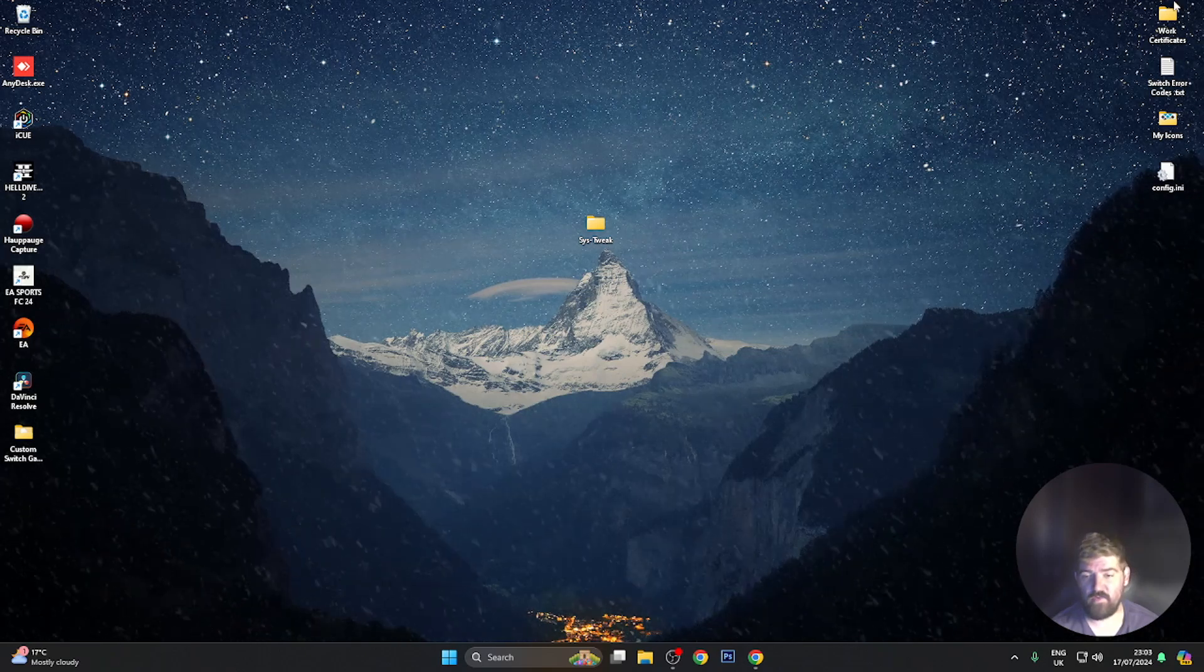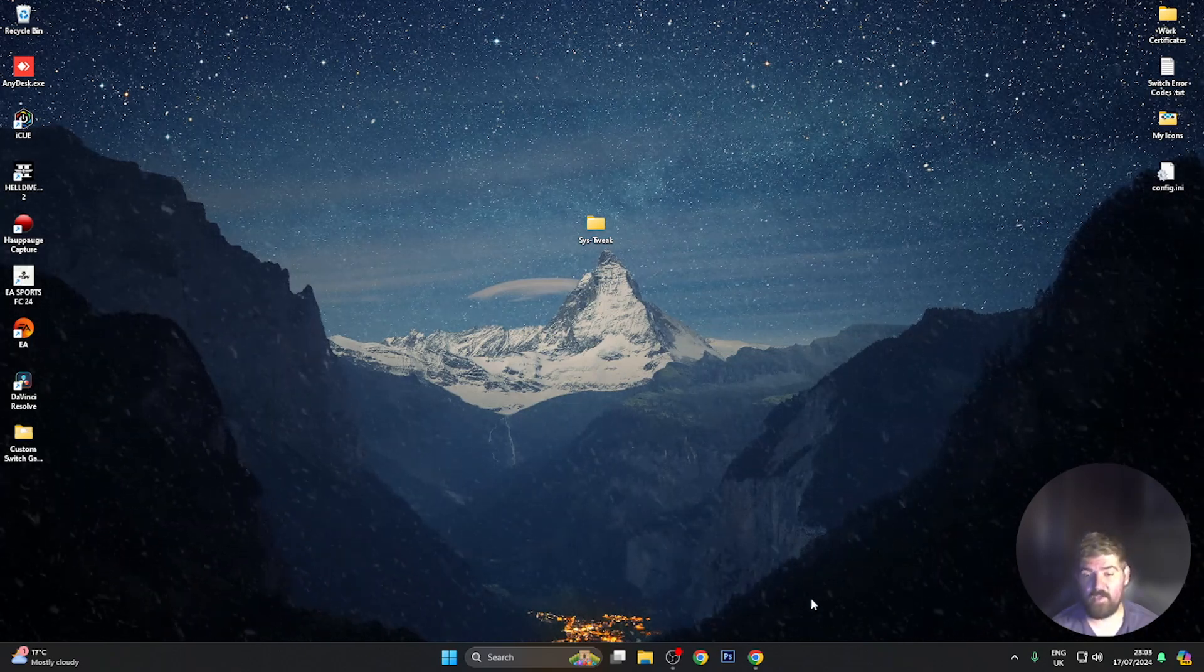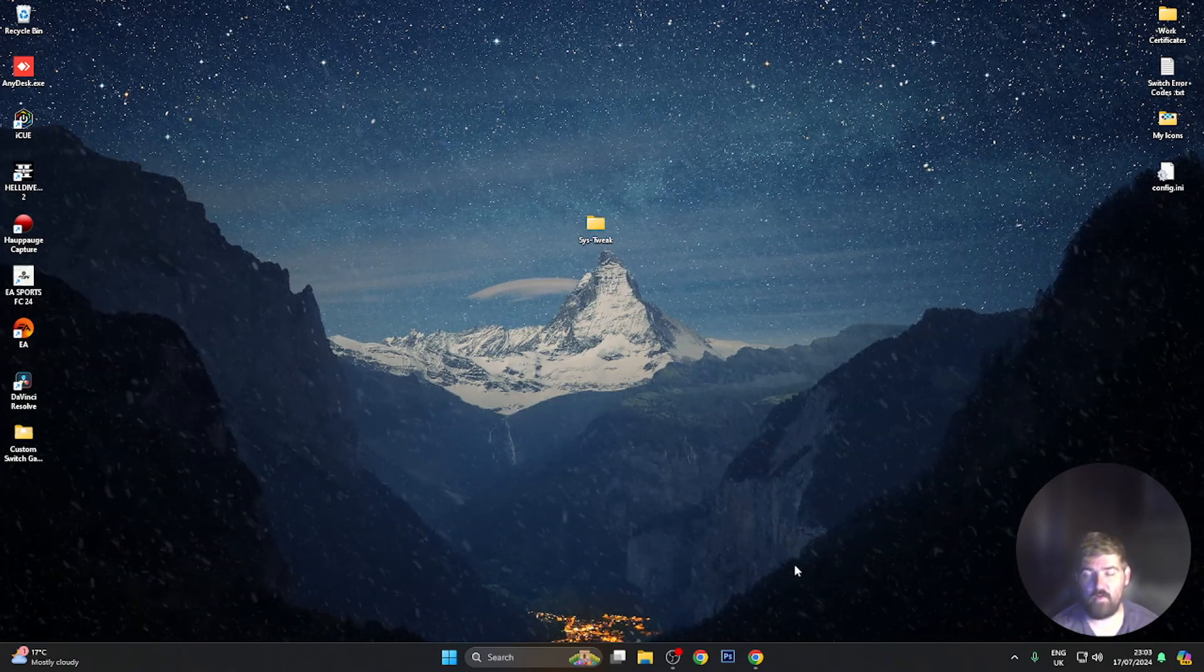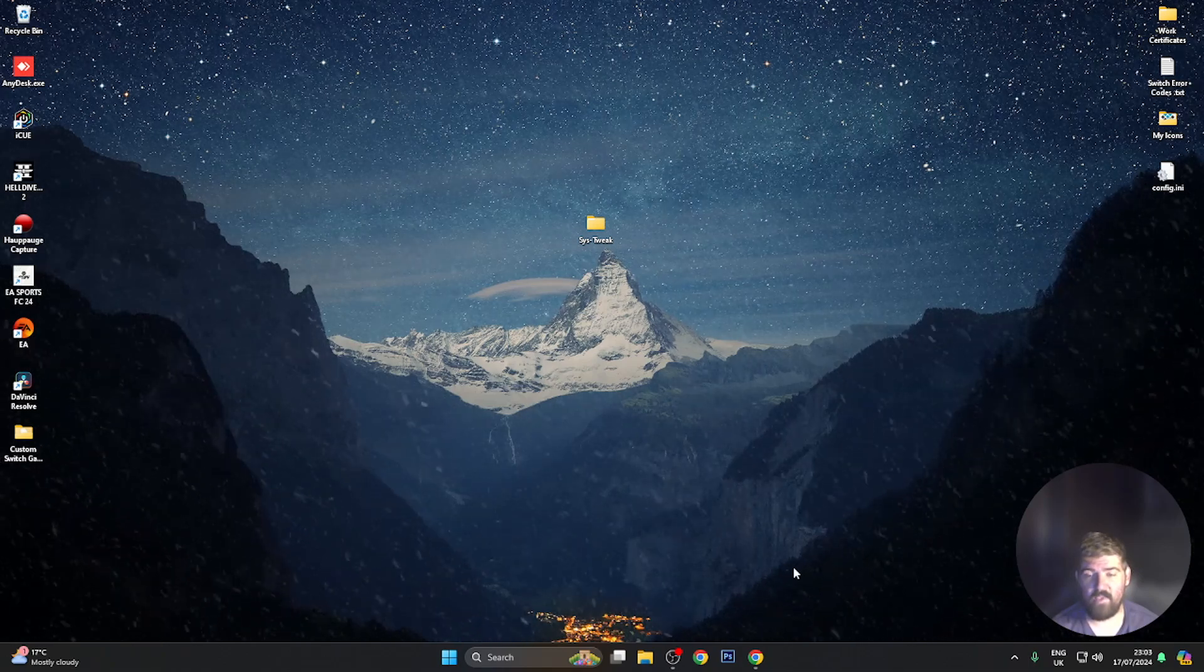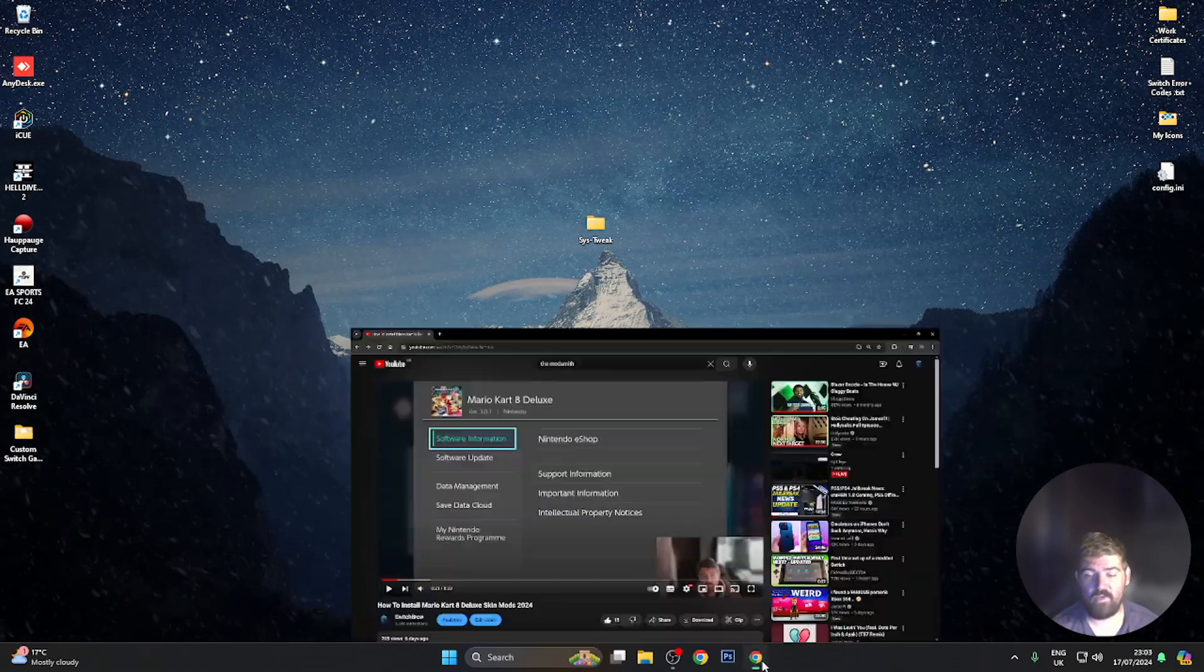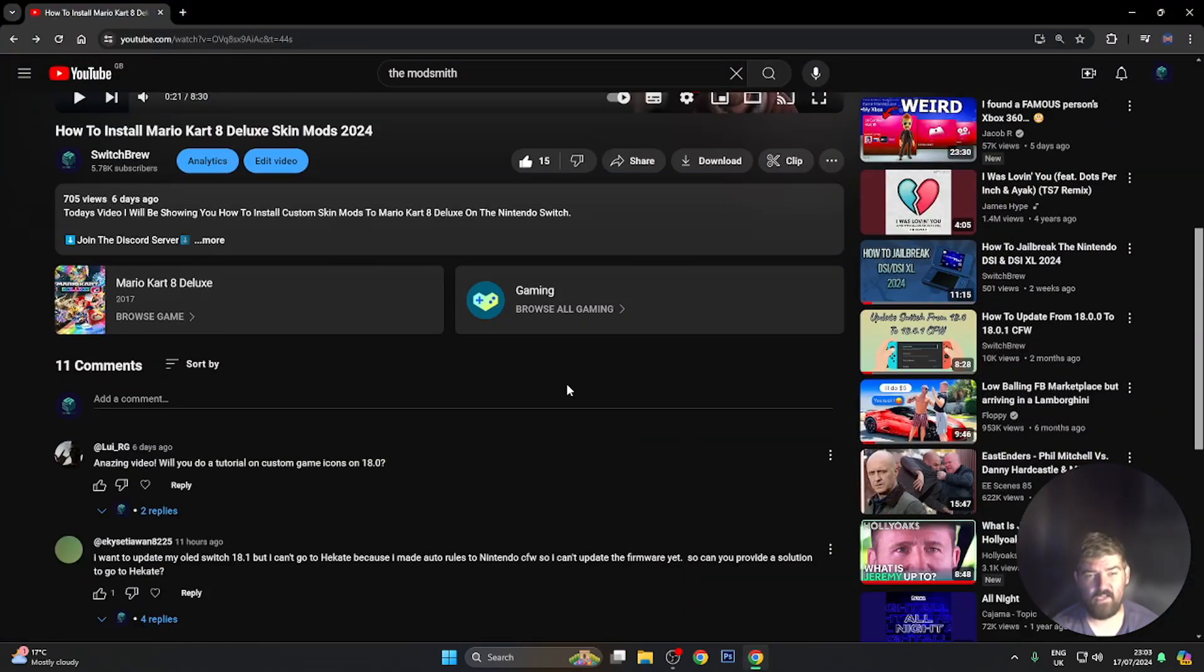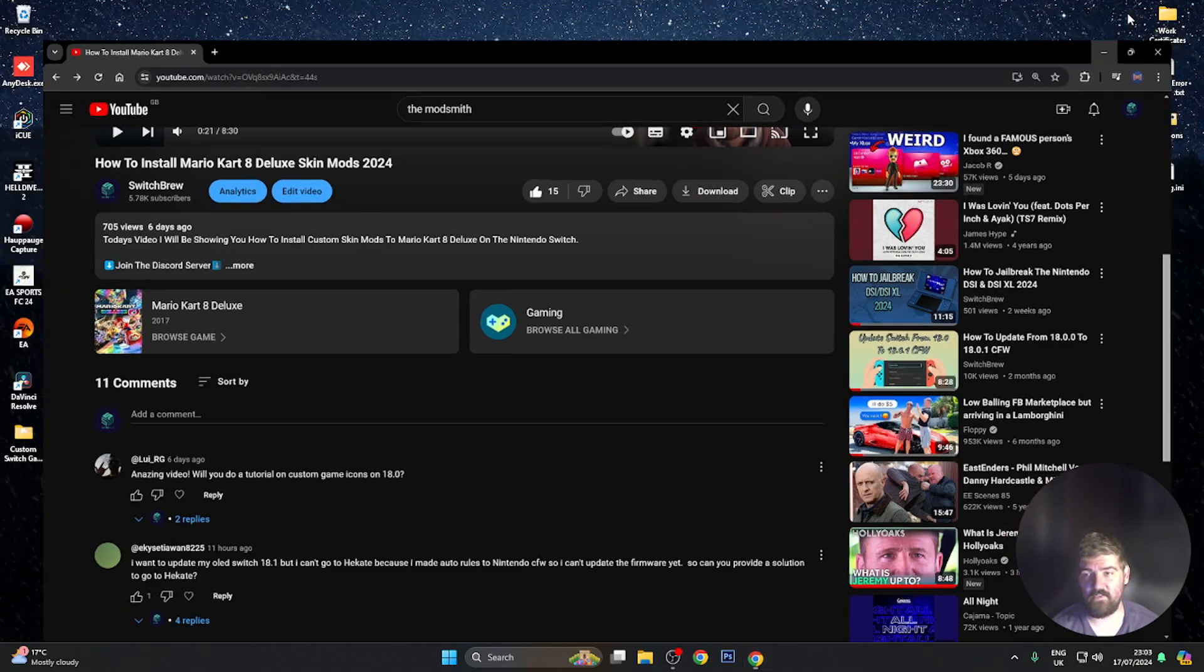So this was requested by a person in my YouTube comments on the Mario Kart 8 skin mods video. If I go into that now and scroll down, as you can see here, we've got louis underscore RG who asked amazing video, will you do a tutorial on custom game icons on 18.0? So that's what we're going to be looking at today.